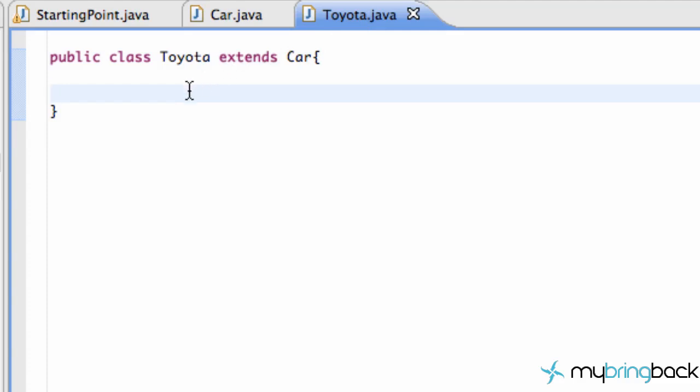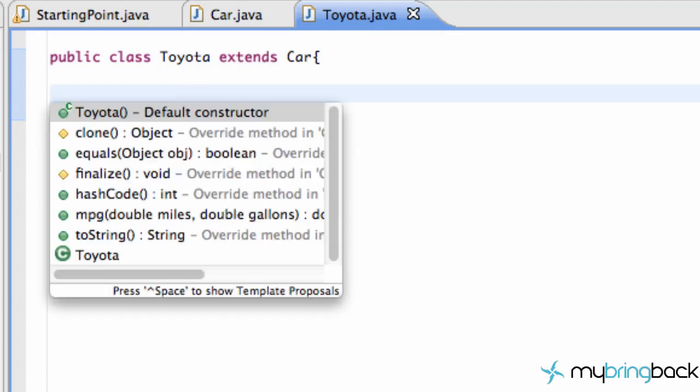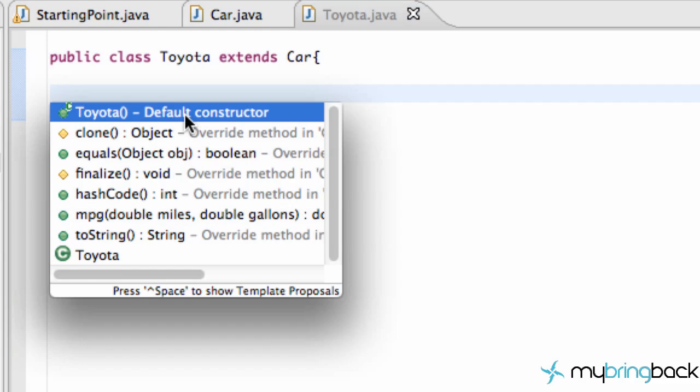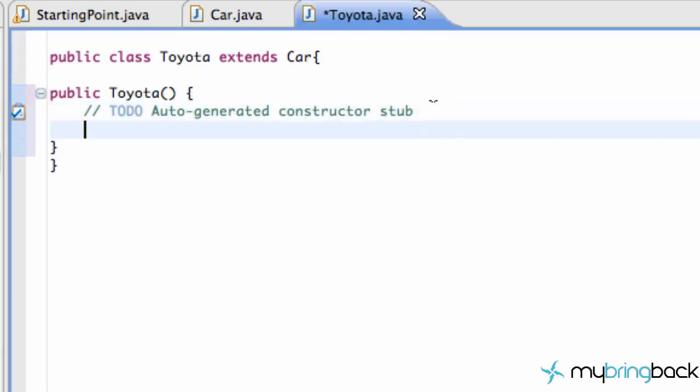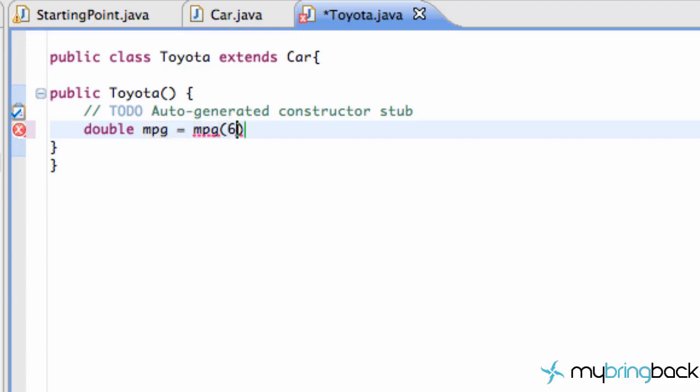So within our Toyota class, what we can do is set up a new constructor as well for Toyota. And then what we can do is use that method from the car class. So now within our constructor, we can set up a double MPG or miles per gallon for a Toyota, and we can set this equal to our MPG method from our car class. And we can pass in a few parameters like 60.3 miles and it took us 1.9 gallons.